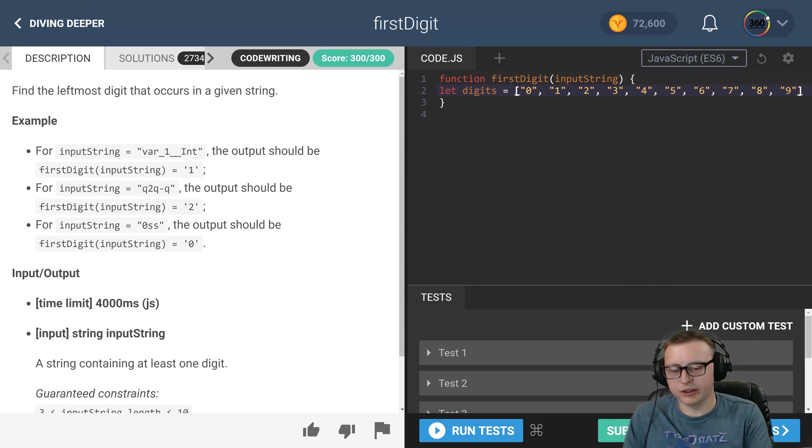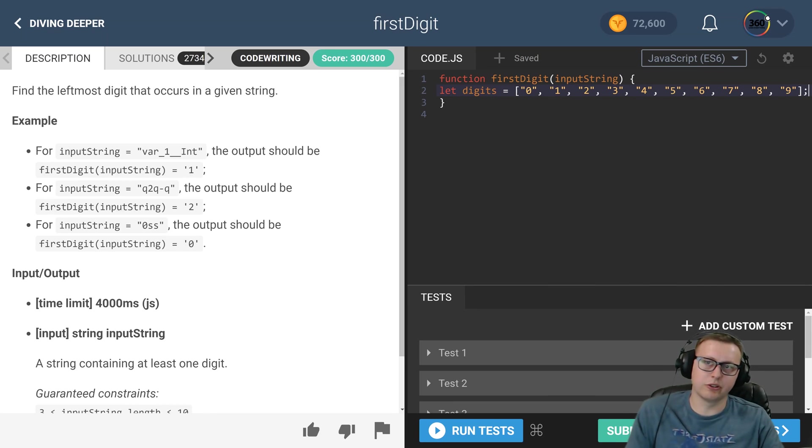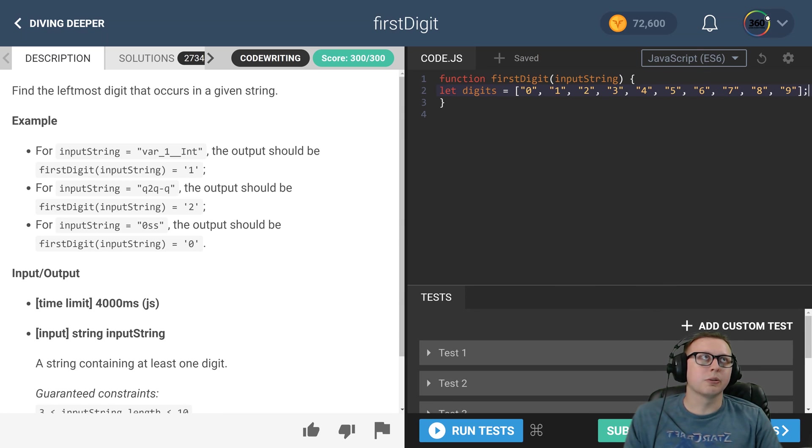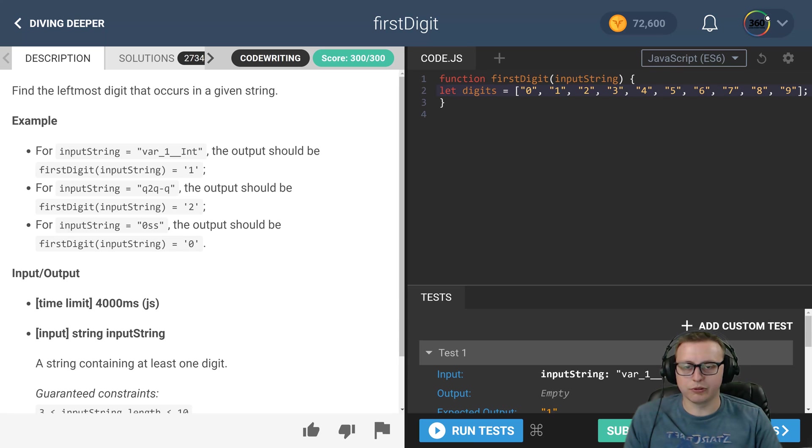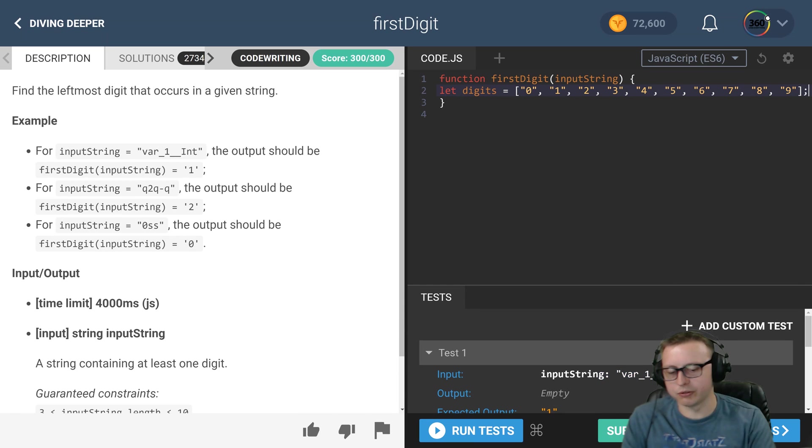So we want to find that very first digit, so this is enough to do what we need. From there, I took our input string, which our input string here is just a simple string, and I broke it up into an array.